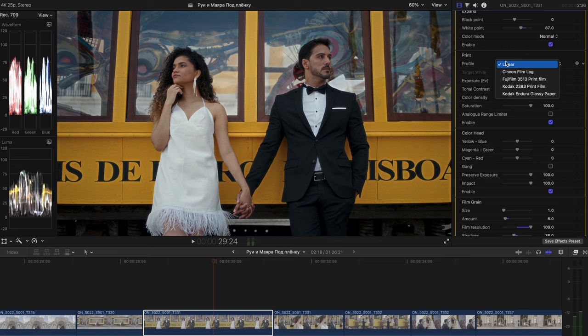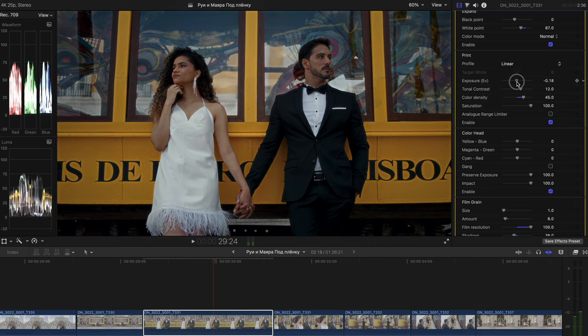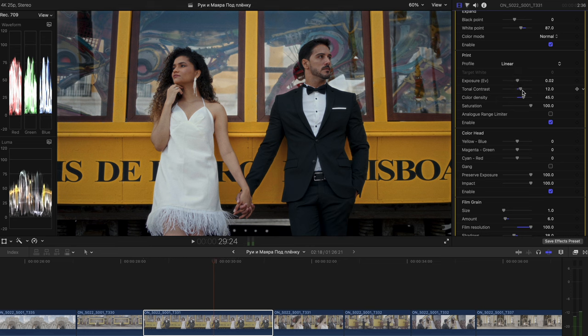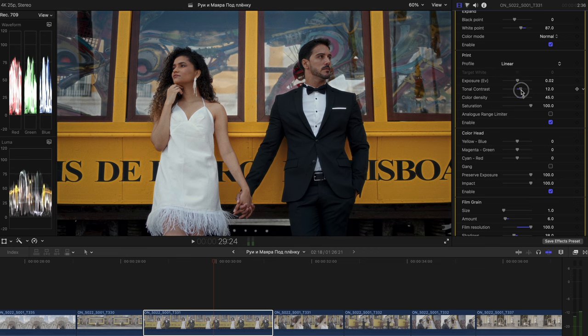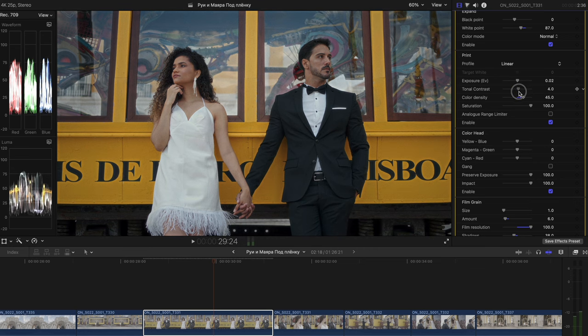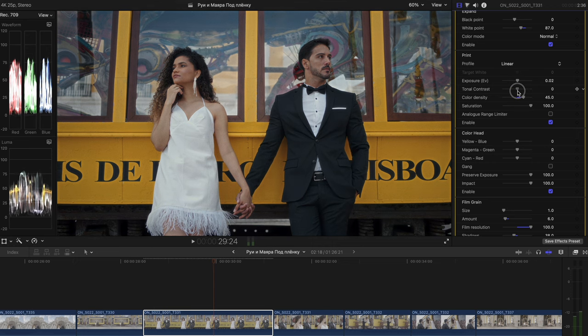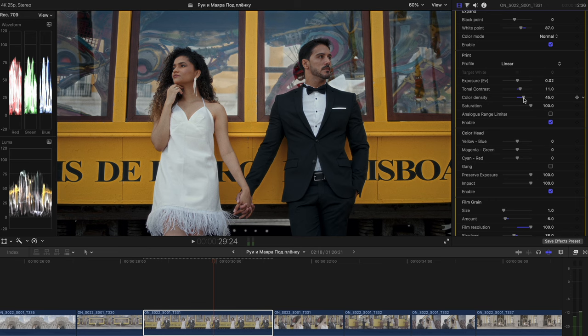And of course, you can enable and disable those corrections. The next tab is print. You can use the linear setting or just pick different like Fujifilm or Kodak options, but I would pick linear in my case. So here is the exposure EV value. It's just a regular exposure as we had previously almost. But the greatest thing about it is tonal contrast. Because it adds contrast in a certain way.